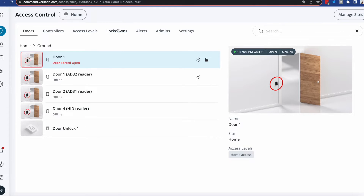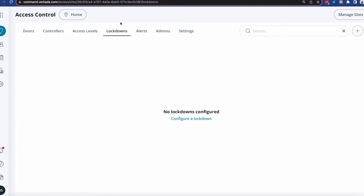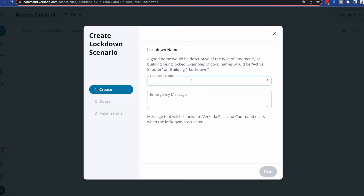So first of all, how do we configure a lockdown? Popping into Command, all you need to do is go into the lockdowns menu. Lockdowns are per site because they reference the doors at that particular location.